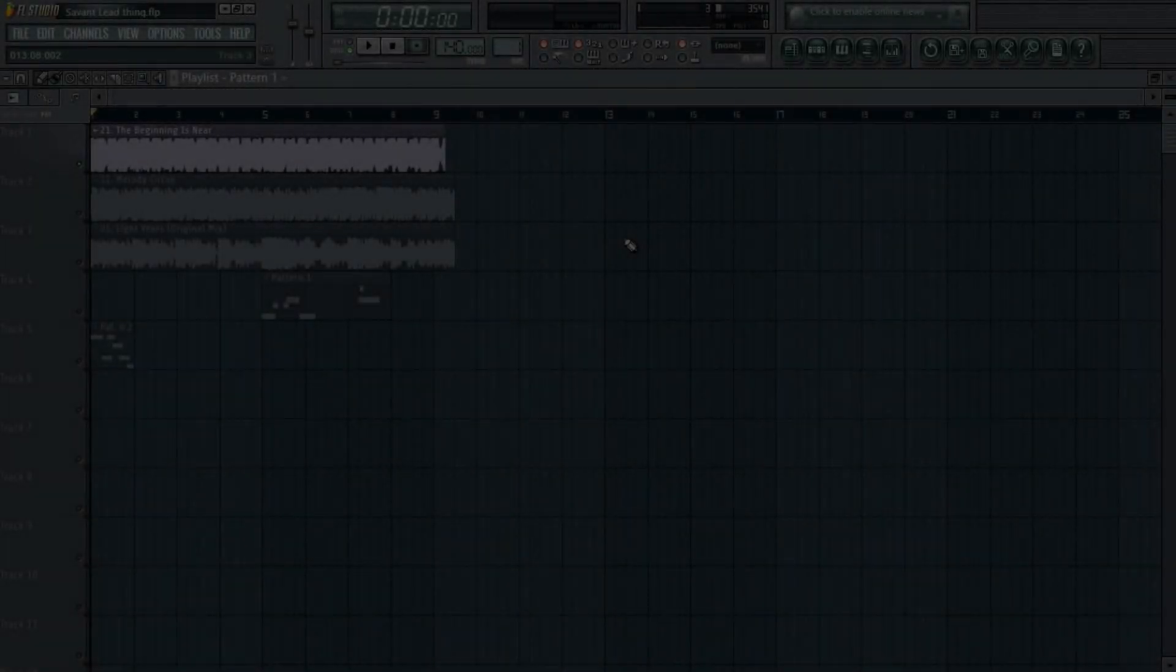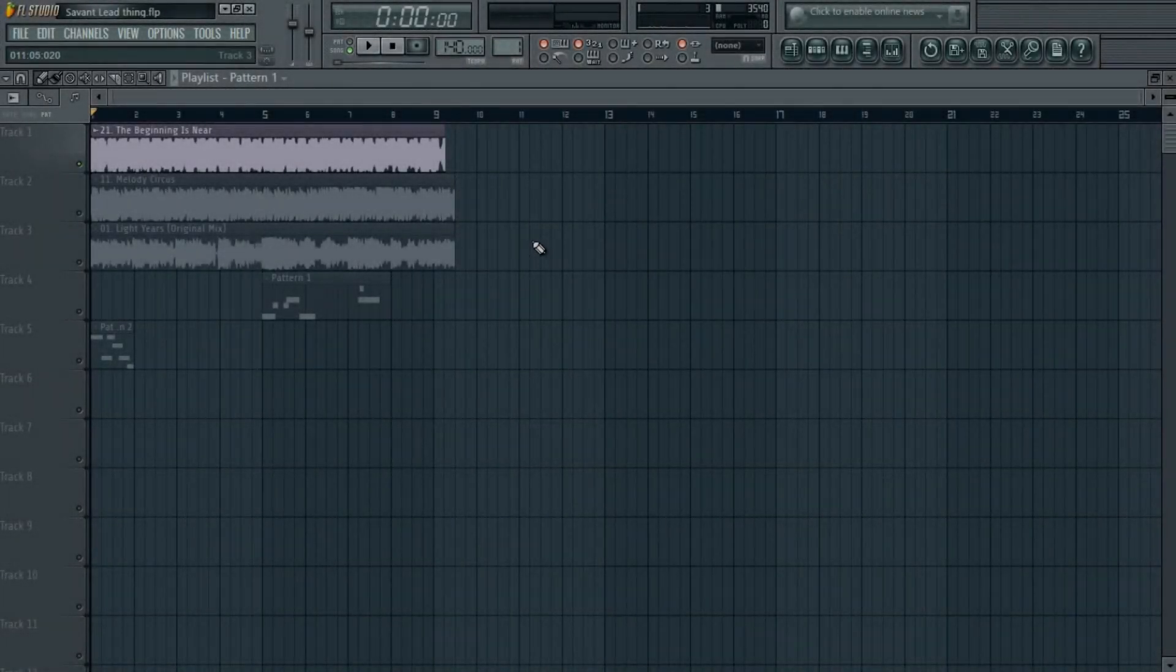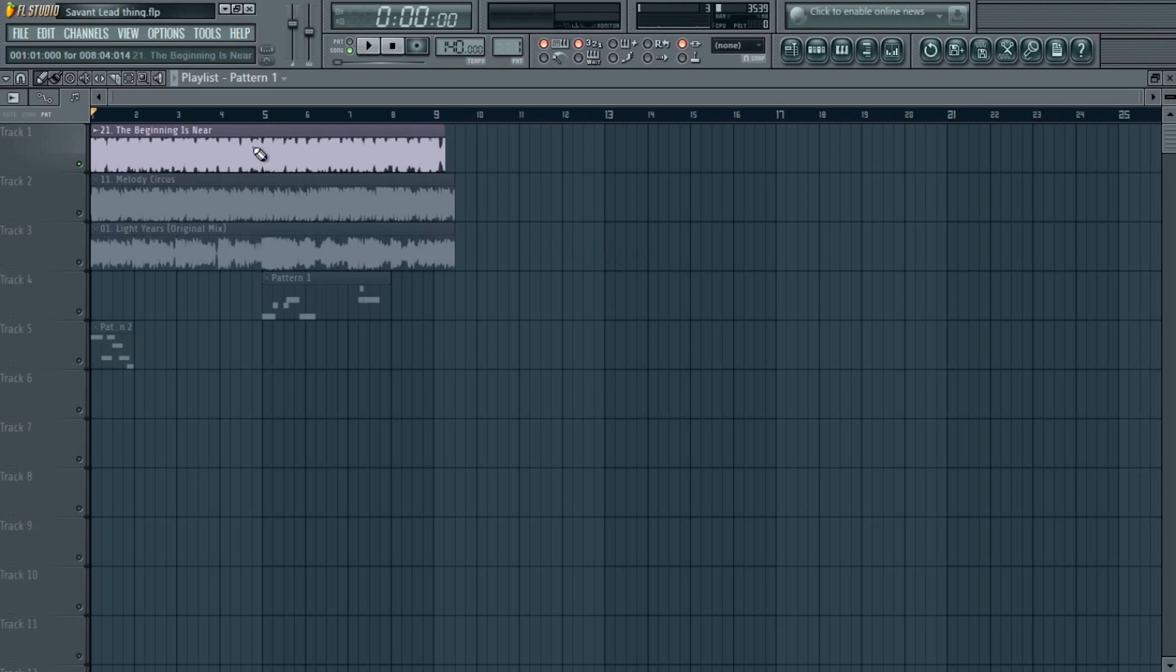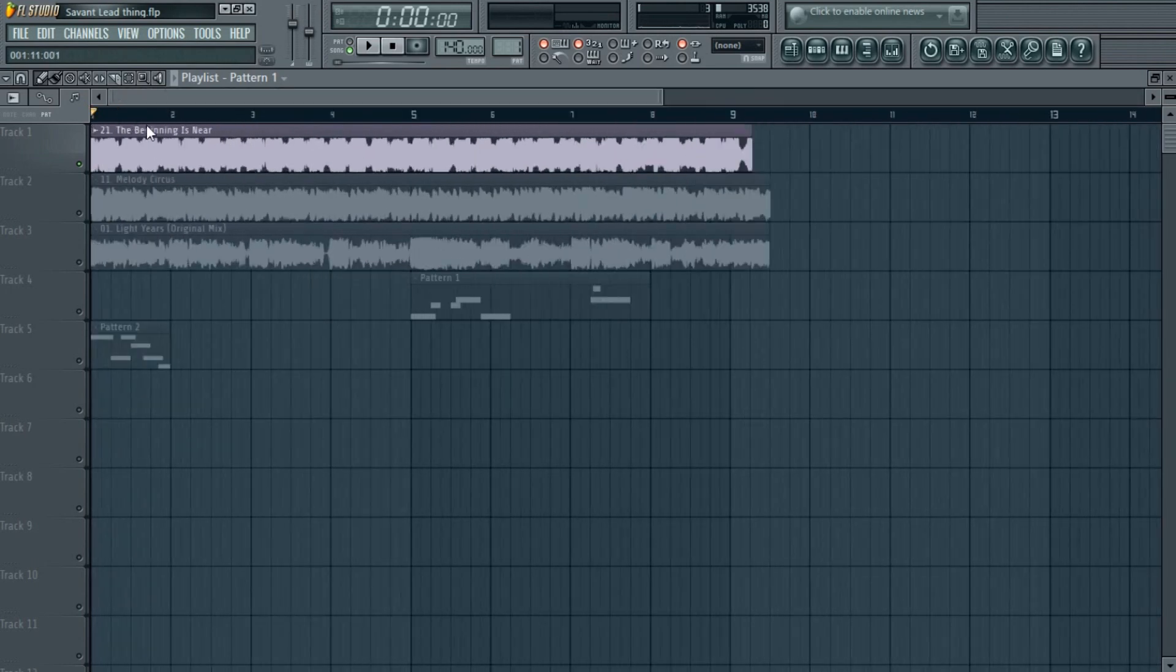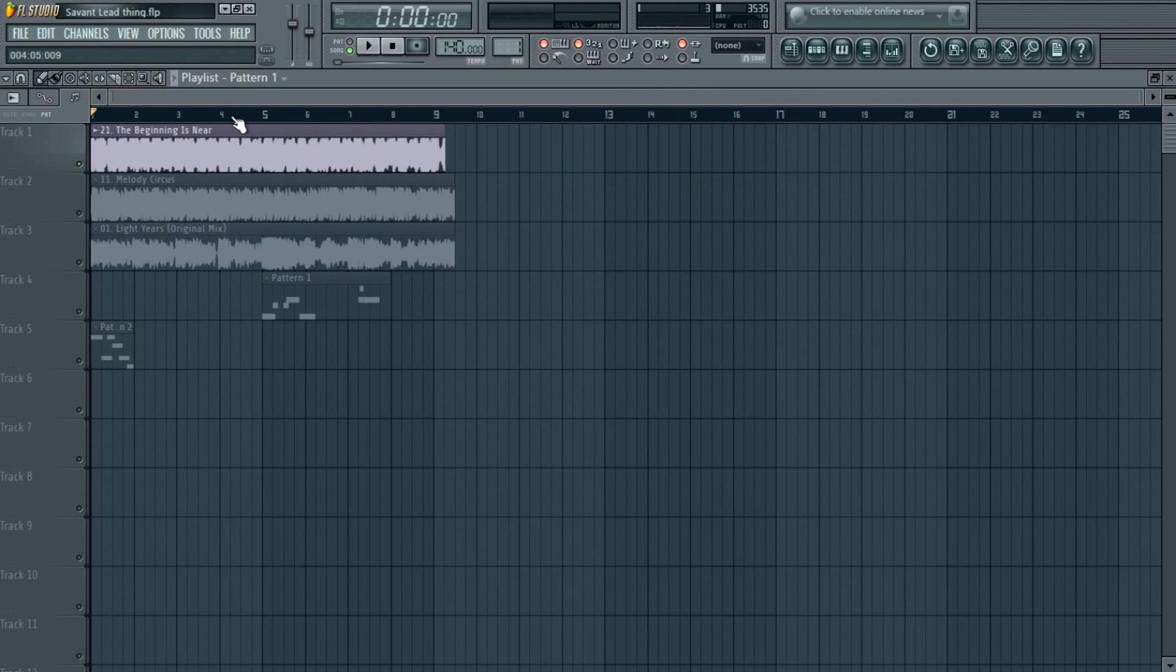Hello, this is Jainam Mehta, Mr. Viral, and I'm back with one more tutorial. This one is again a Savant sound, and this is not a bass—this is the lead which he uses a lot in his songs.